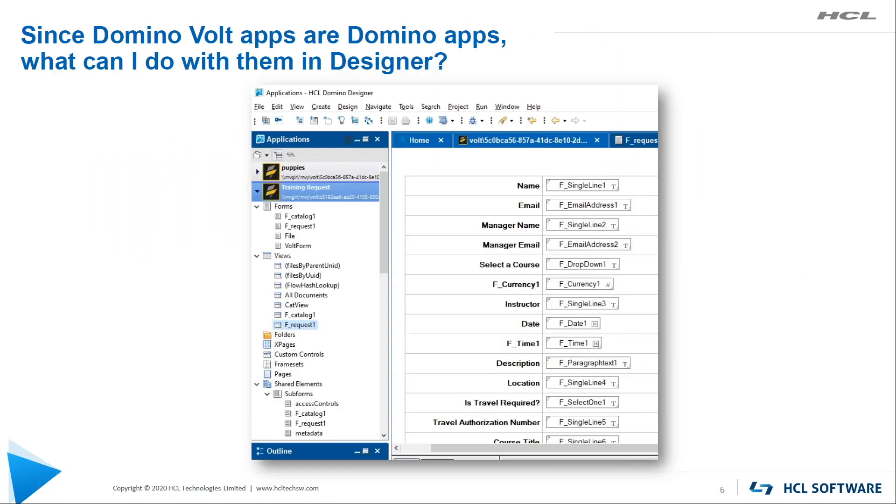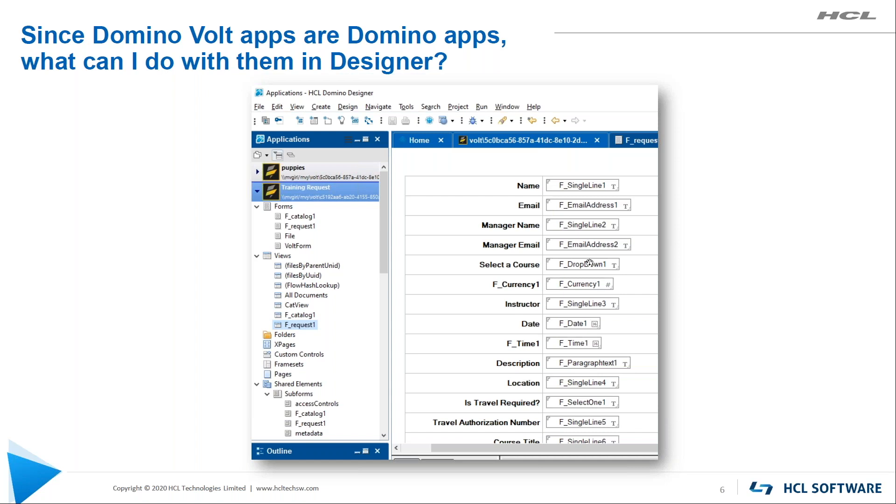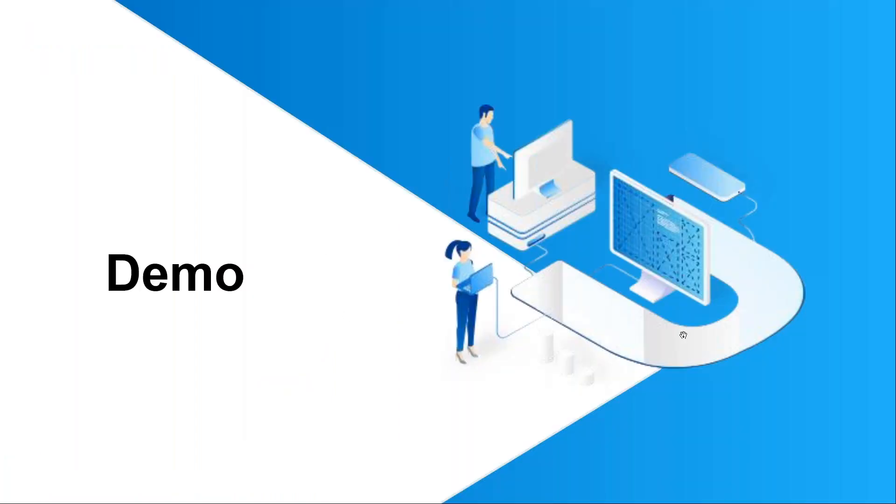Now, another question we often get is, these are Domino apps. I can open them in Designer. What can I do with them? And I'm going to show you that. The GA product, when you look at a form in Designer, I will confess, isn't quite as well laid out as this page is. But you're getting a sneak peek right here of what will be in the first quarterly release. Just a small change, but it's important. It's always better to see it for real. So let's just go to Designer now.